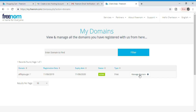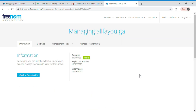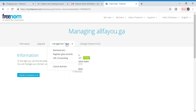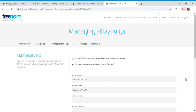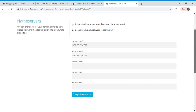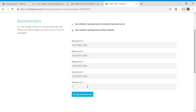You can see the status is active. Now select 'Manage Domains,' click on 'Management Tools,' and select 'Name Servers.' Check whether you have used custom name servers. Now copy name server 2, name server 3, name server 4, and name server 5 and rename them to 3, 4, and 5. Then click 'Change Name Servers.'